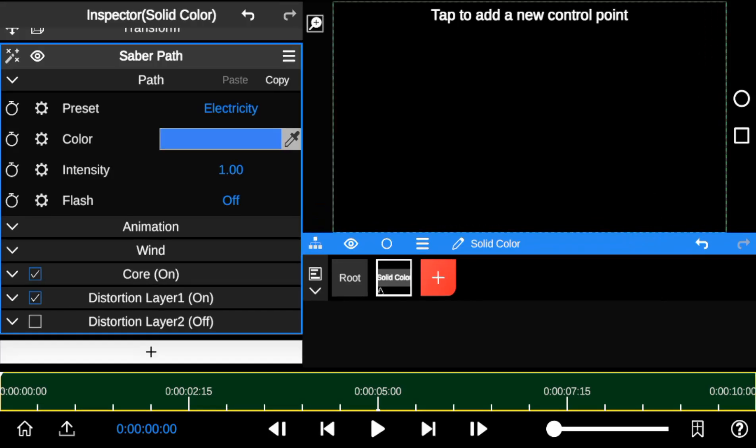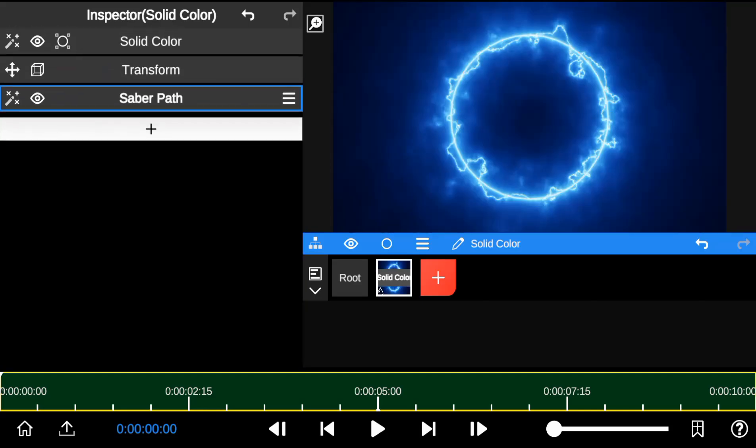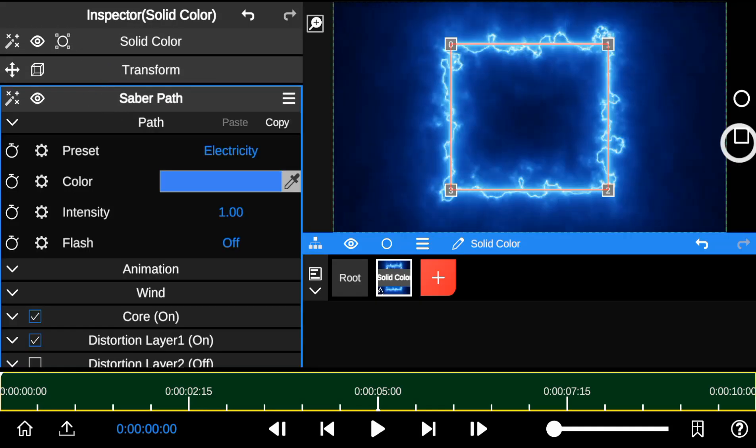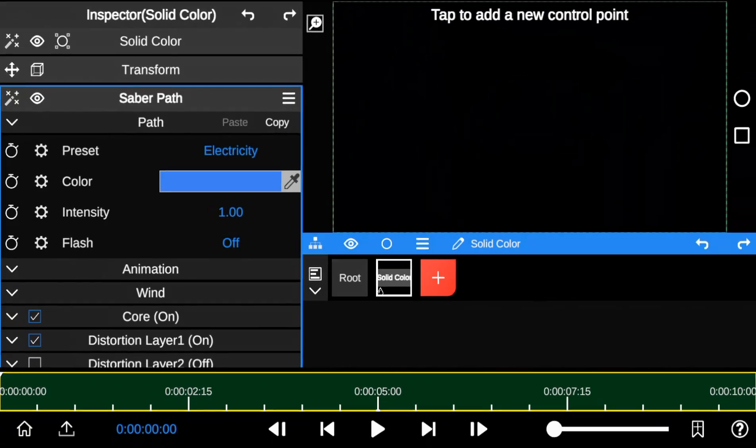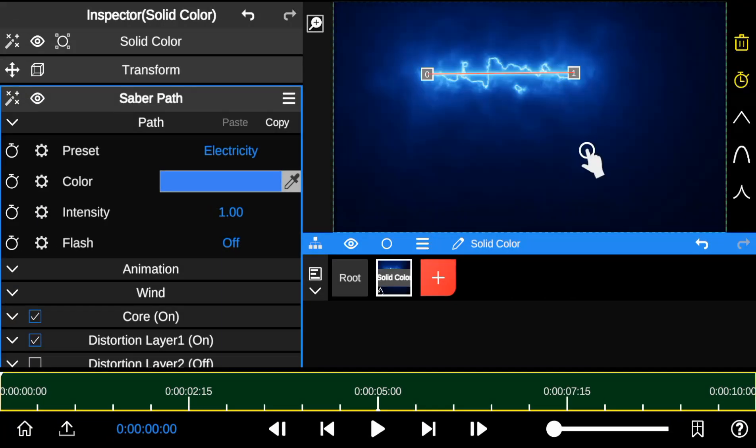To create a circular Saber Outline, click on the circle icon over here. Or click the rectangle icon to create a rectangular Saber Outline. Tap on the monitor screen for custom outlines.